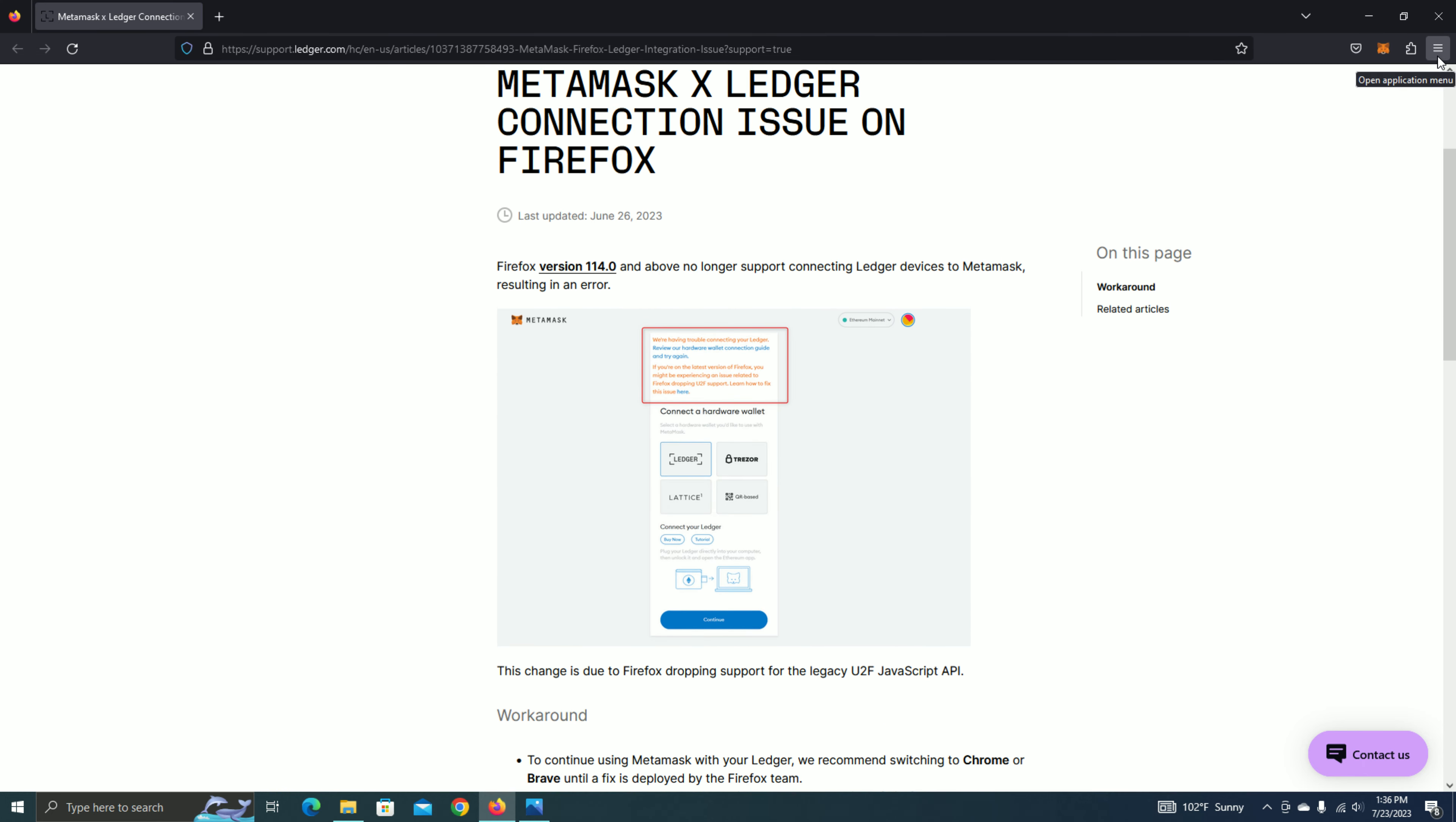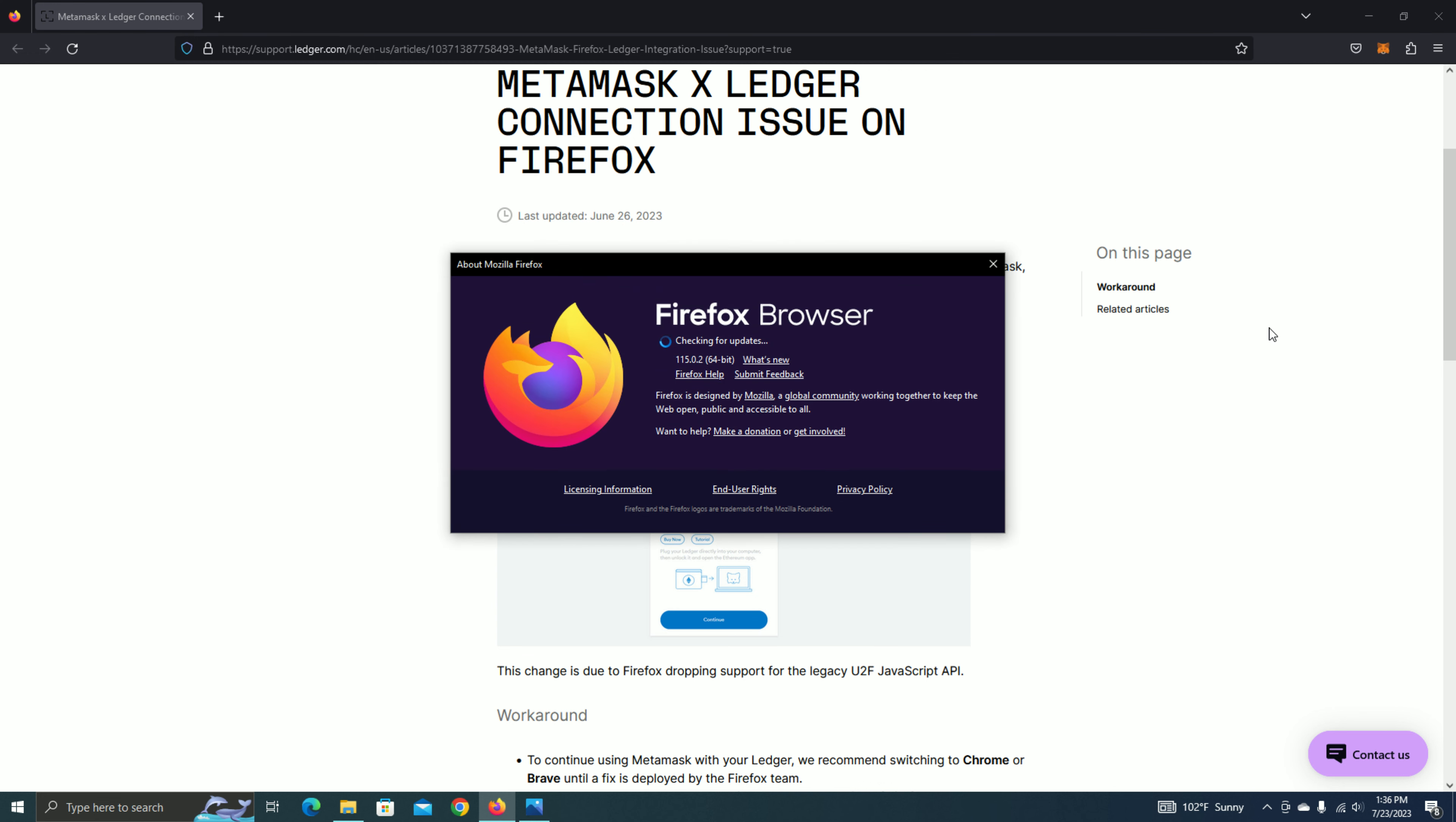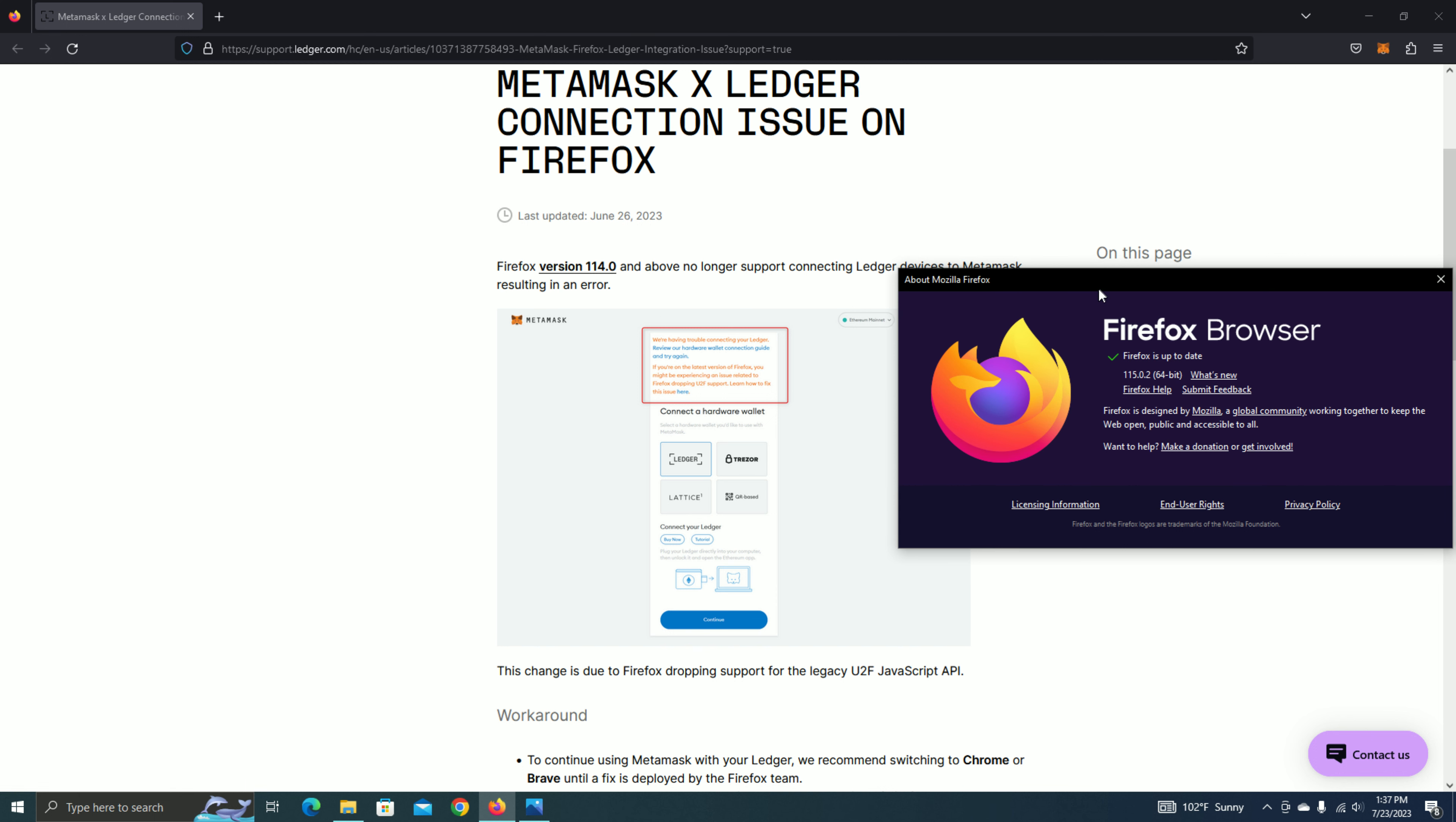If I go to these three bars on the top right corner of Firefox, and then go to help, and then about Firefox, I can see that my version number for Firefox is 1.1.5.0.2, which is above version 1.1.4. So unfortunately, this version will always get that error.